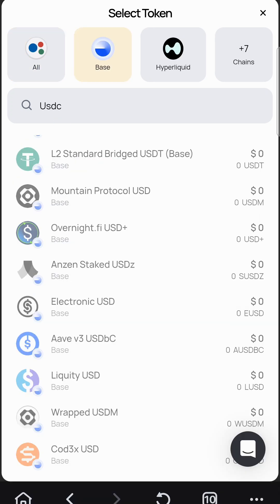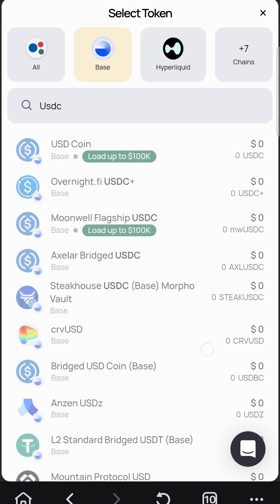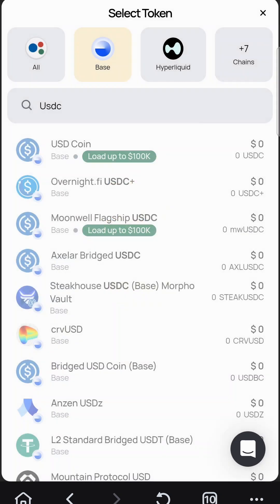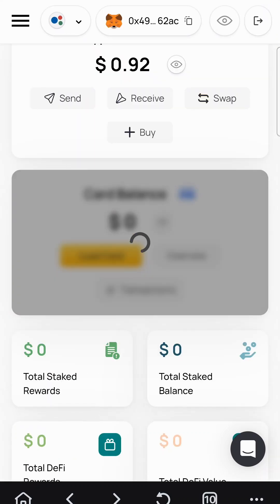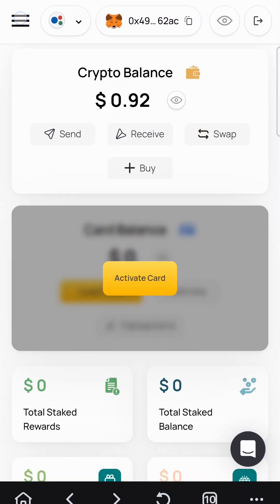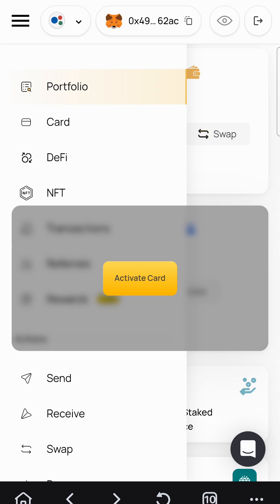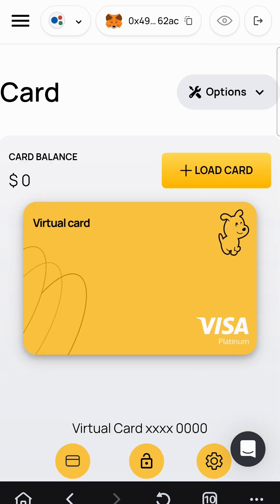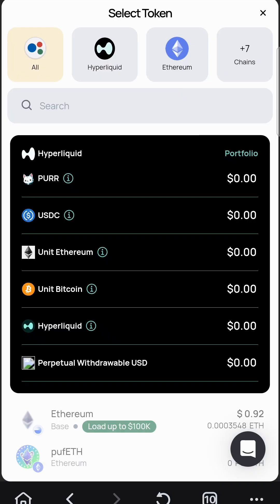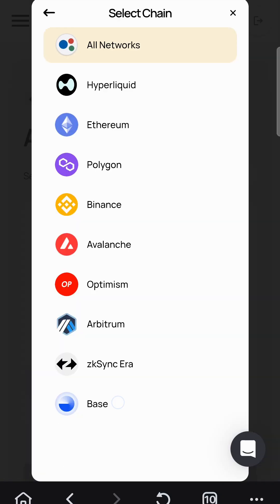I think you can spend this USDC directly from ABE — that would be super cool. All right, so this is USDC. Let me see how to load the card on Base.